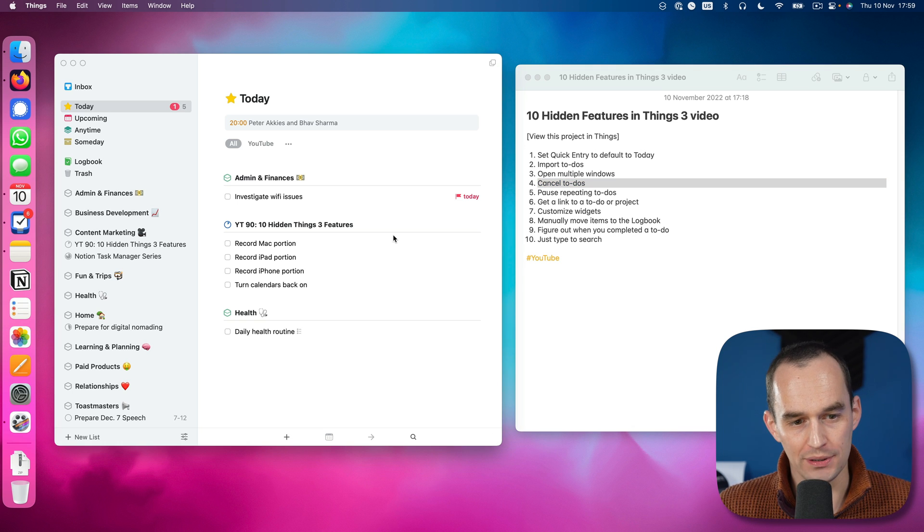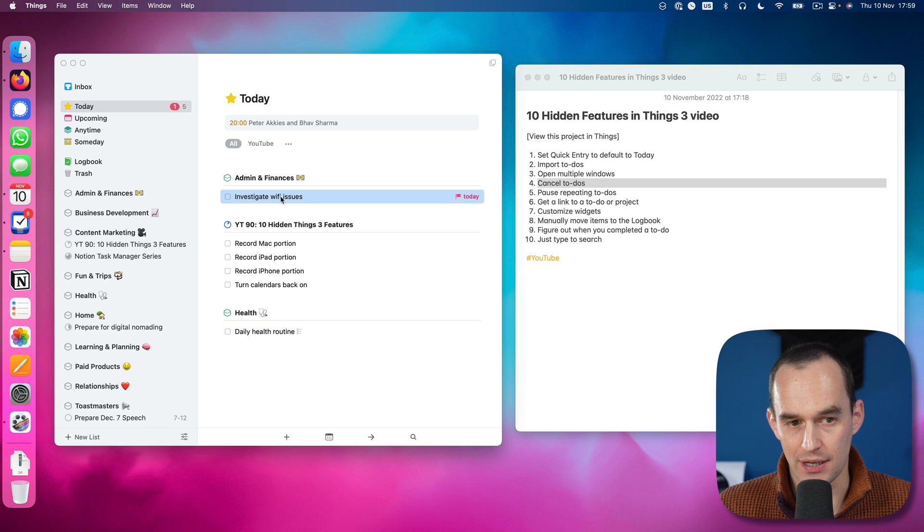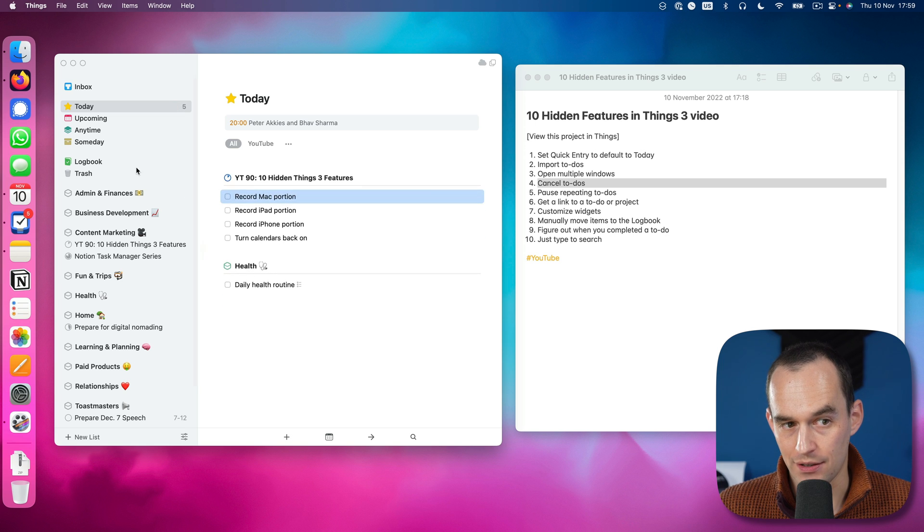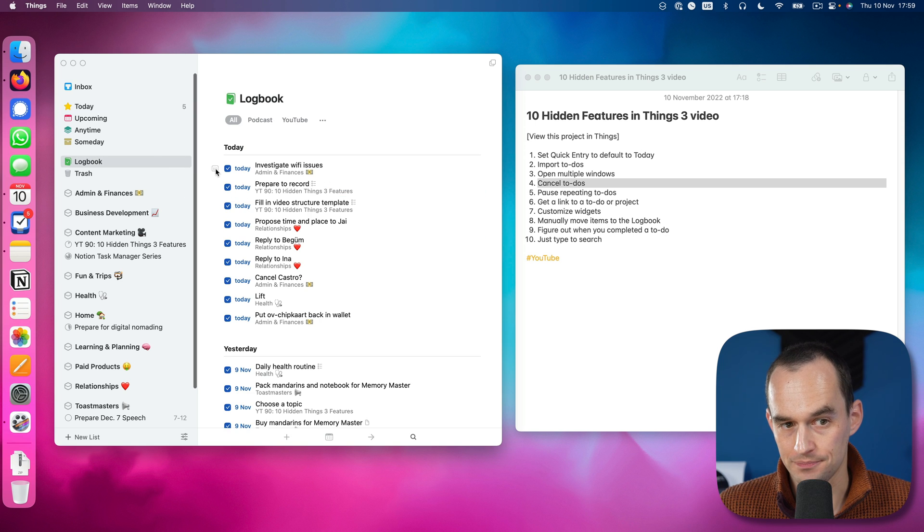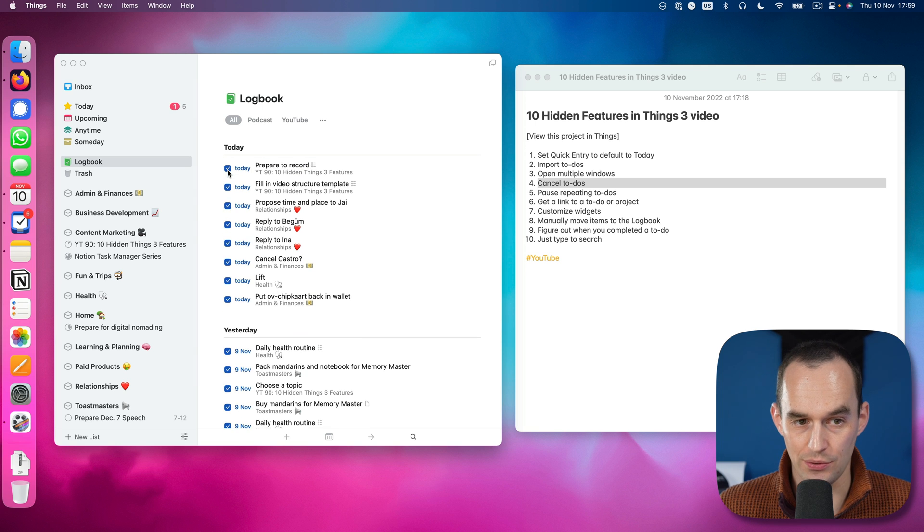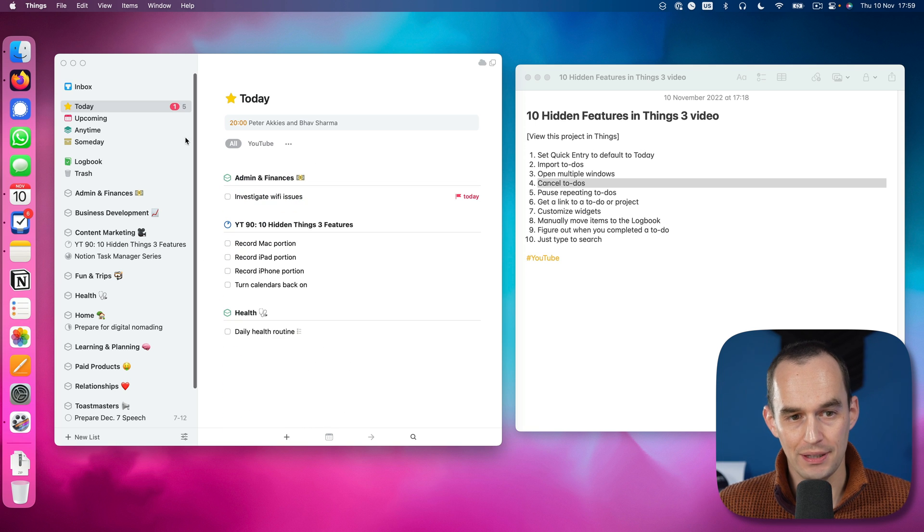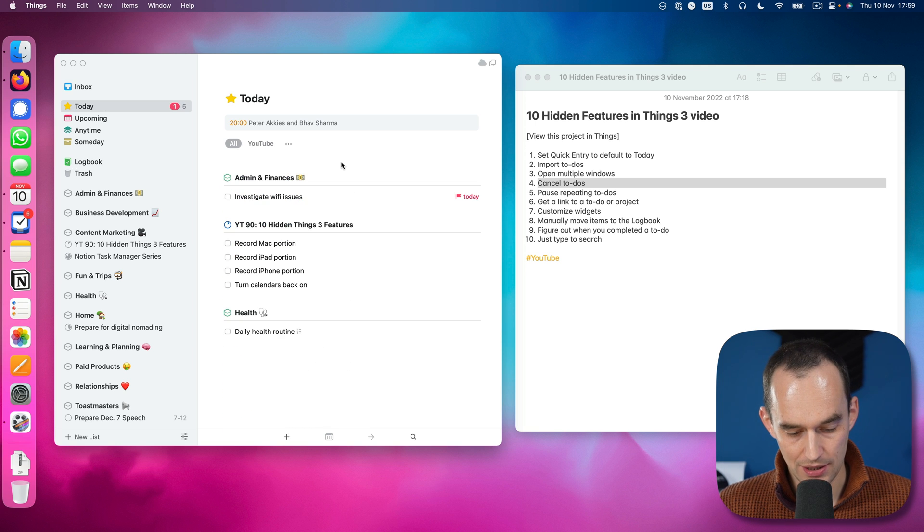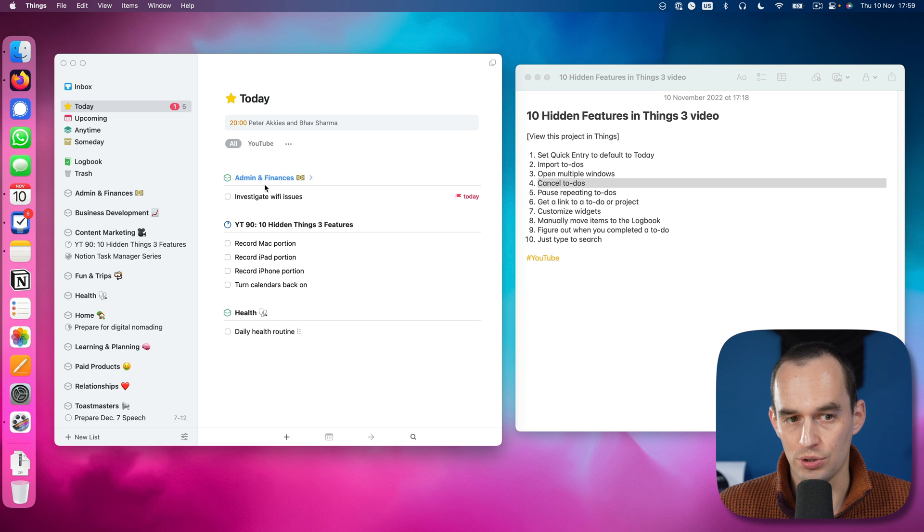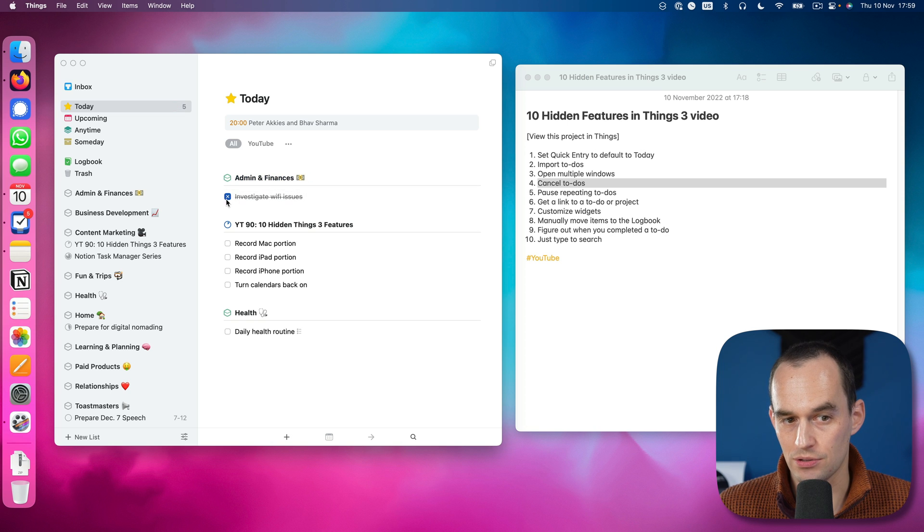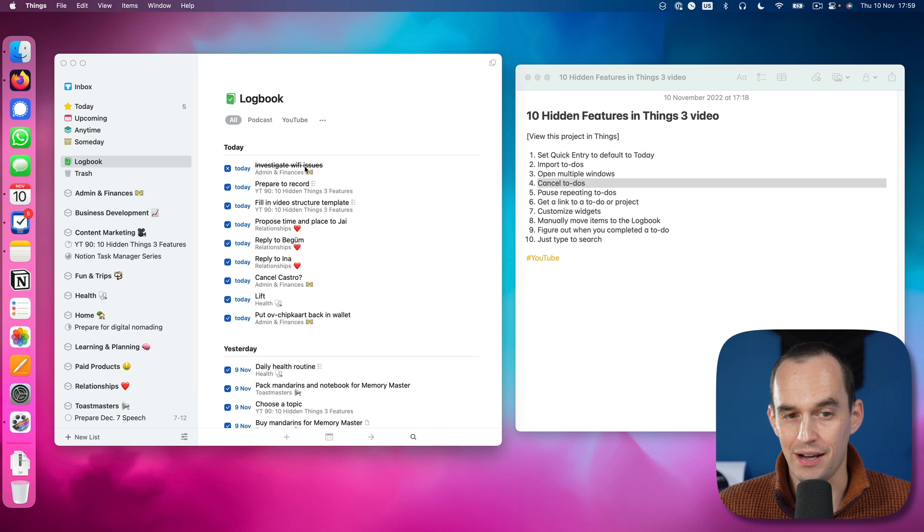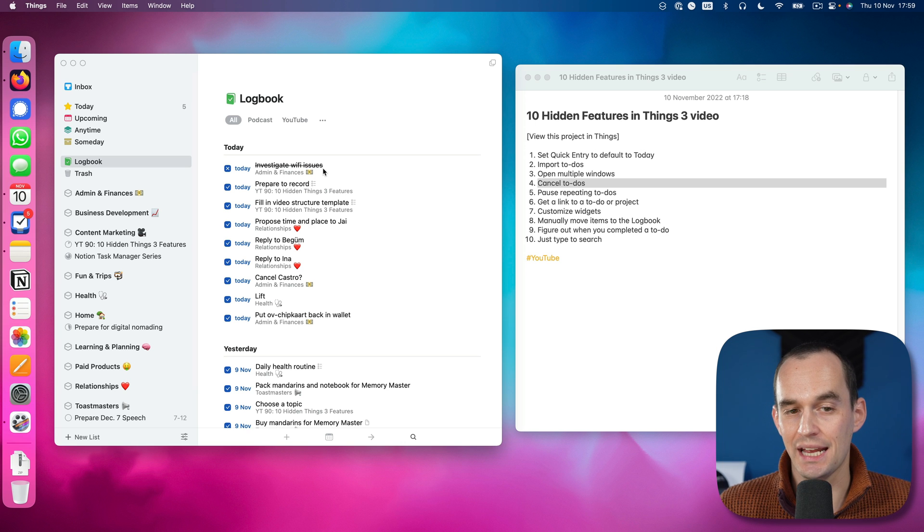Hidden feature number four: you can cancel to-dos. How does that work? Normally, if I've got this task over here and I click it, you see there's a little checkmark and now it goes to the logbook and it says I completed this task. So I can undo that. But if I actually hold the option key on my keyboard and then I click it, it becomes a little cross. You see that it struck out. Now this means I've canceled this to-do.